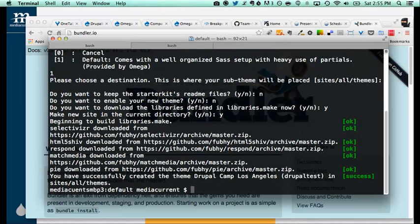As you can see, we have HTML5 Shiv, we have Respond.js — if you want to make Internet Explorer understand media queries — and a few other libraries. That's what the wizard did, so our sub-theme is ready.